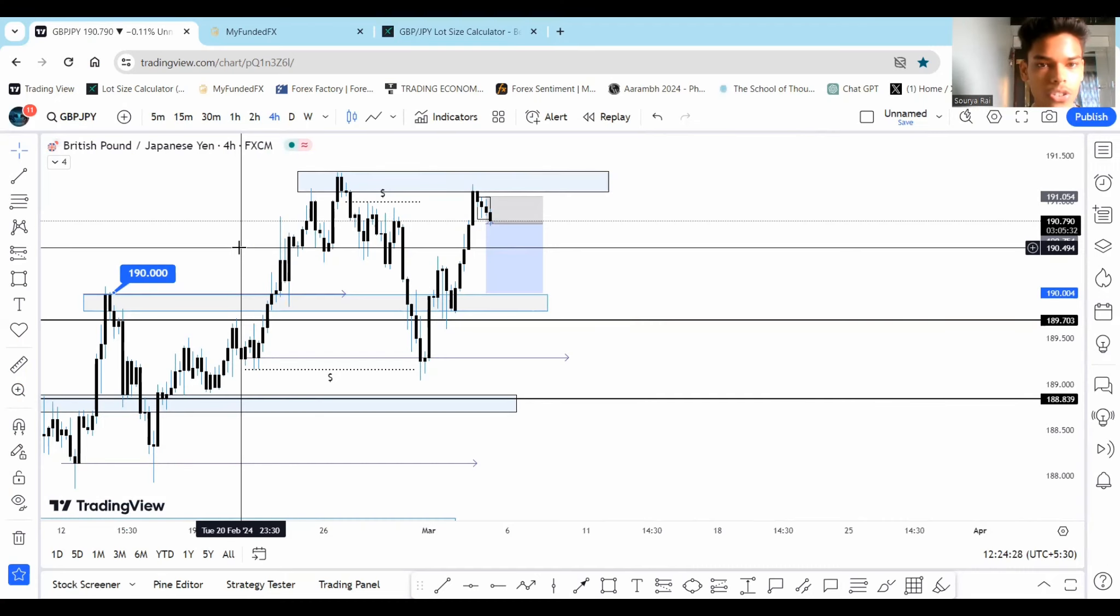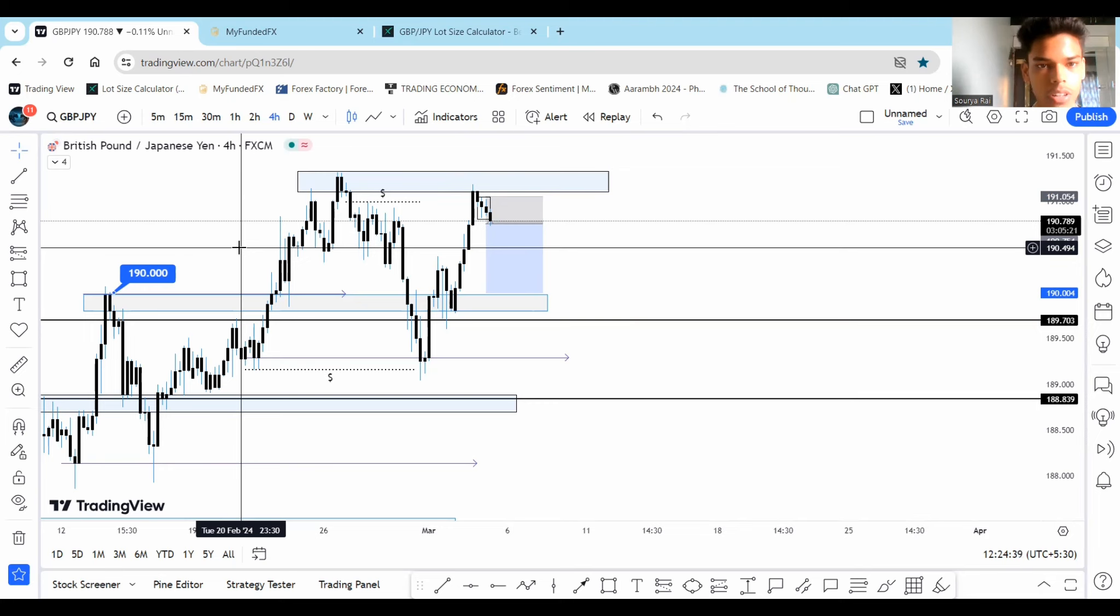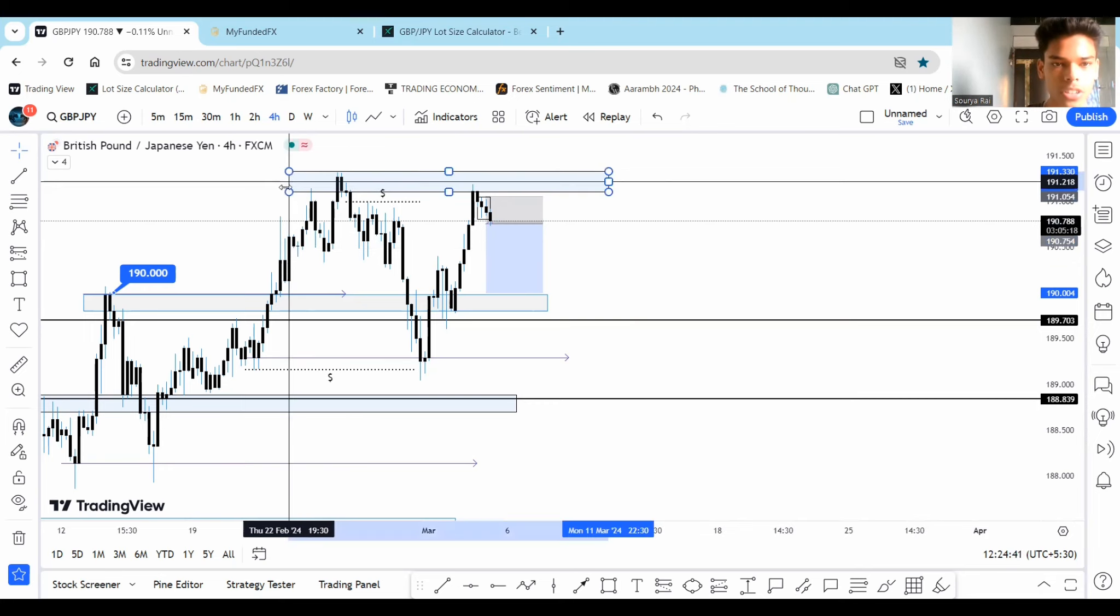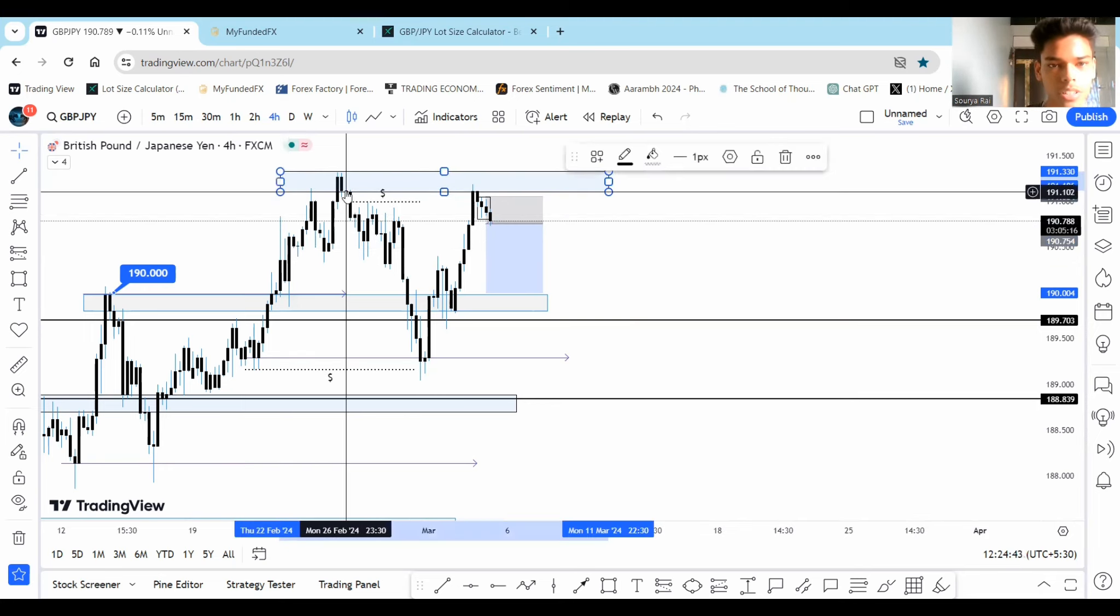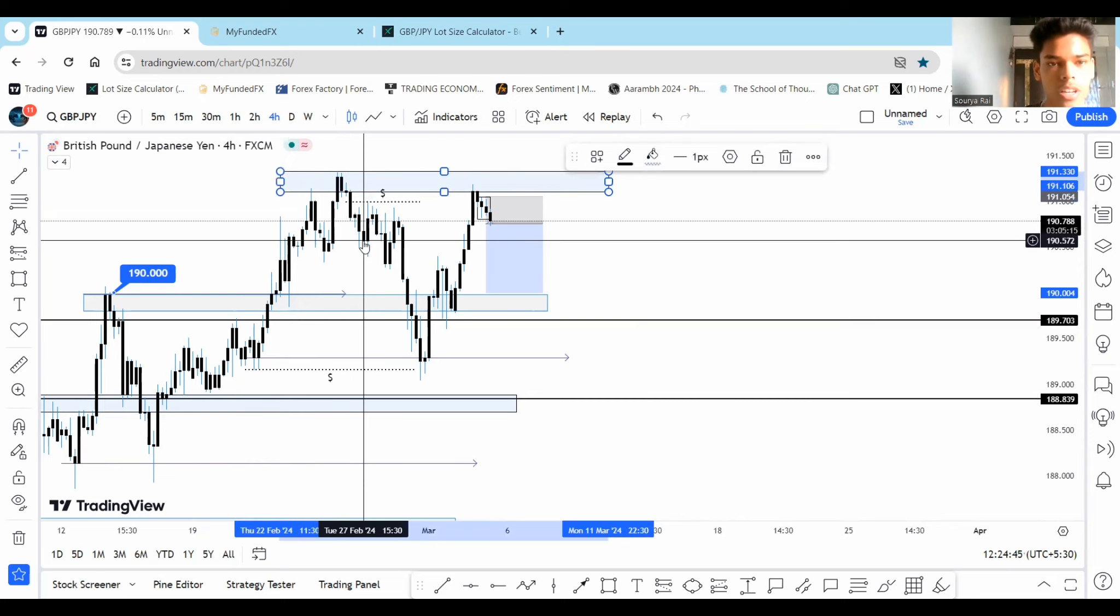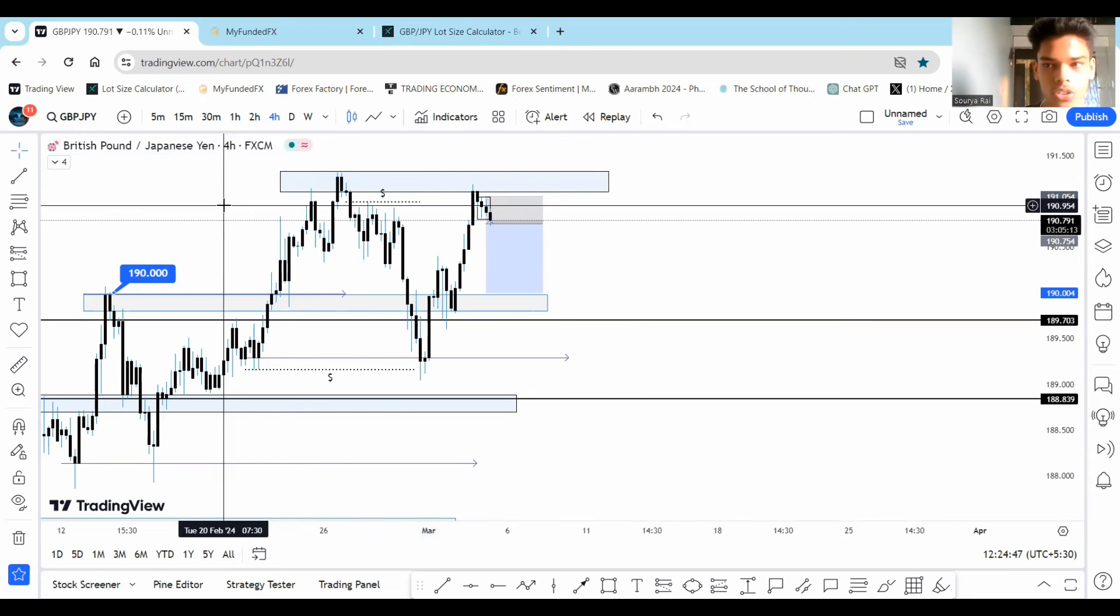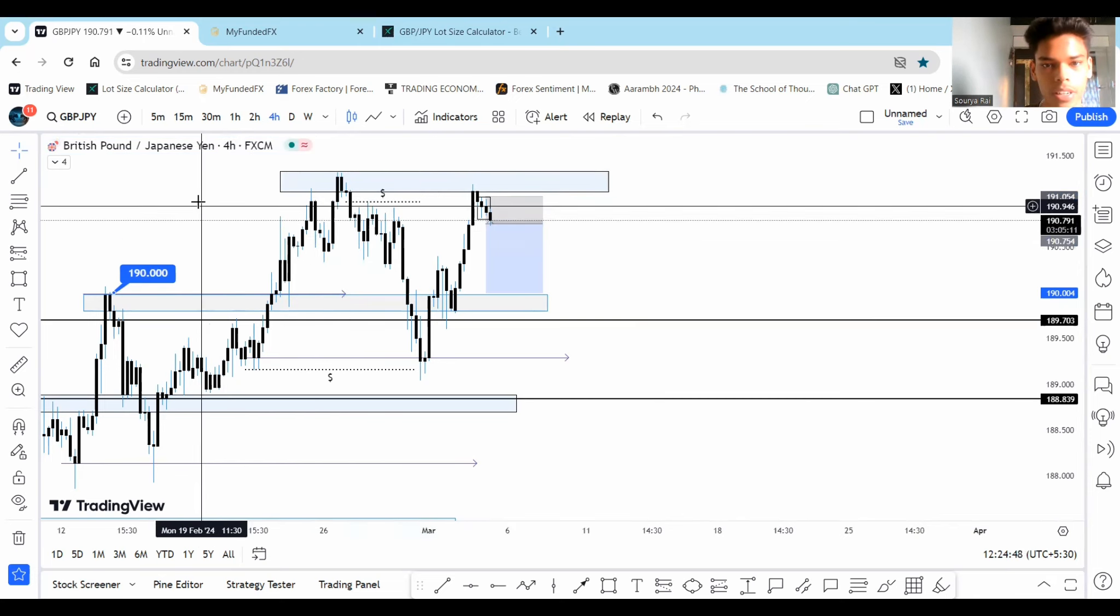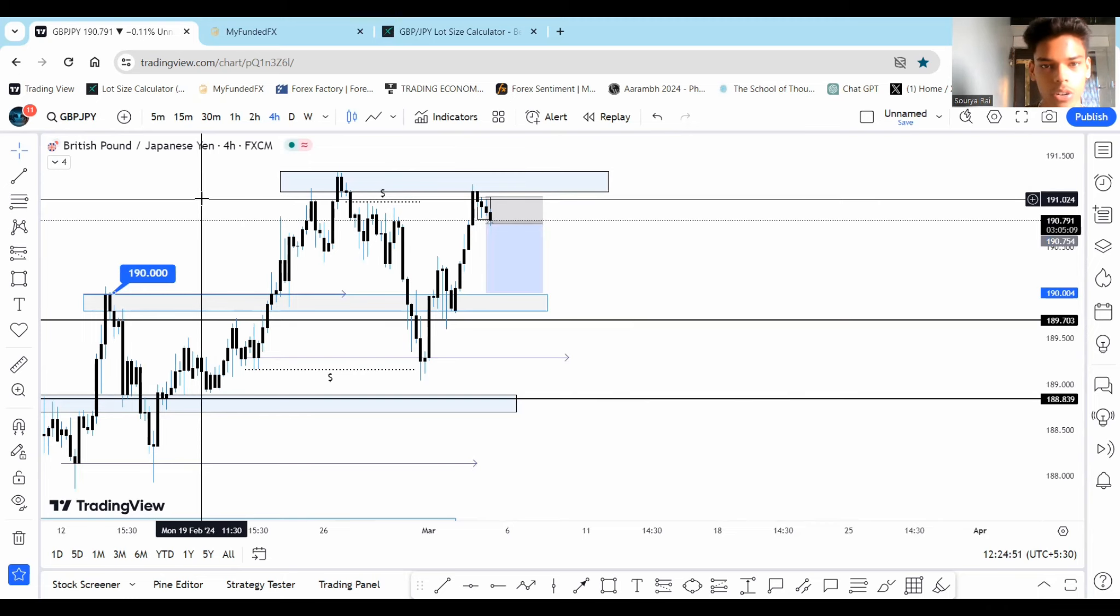Alright guys, so this is the first trade that we just entered in the 50k challenge account risking 1.5%. So let me tell you the rationale behind this trade. First of all, we have a beautiful resistance in here. Some traders will call it supply zone. I like to call it a resistance zone in here which perfectly aligns with 191 psychological level.